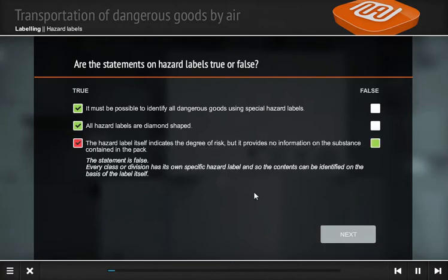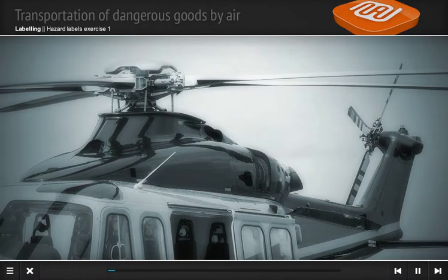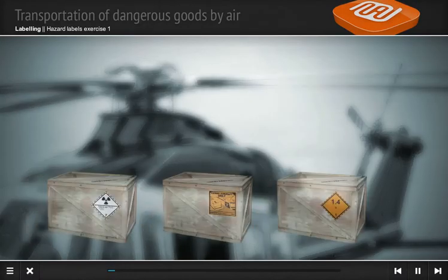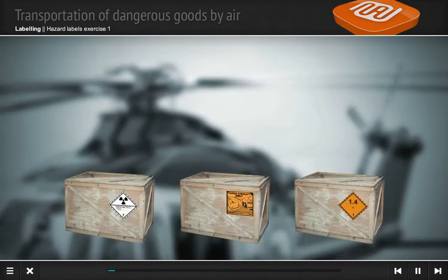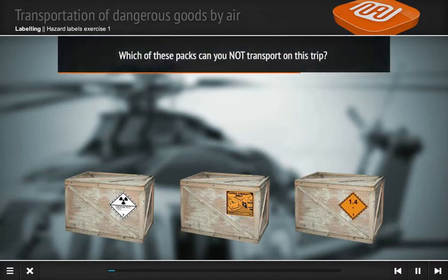The statement is false. Every class or division has its own label. You have to load goods onto a helicopter which will also be transporting passengers. These packs are ready to be loaded. Which of these packs can you not transport on this trip?